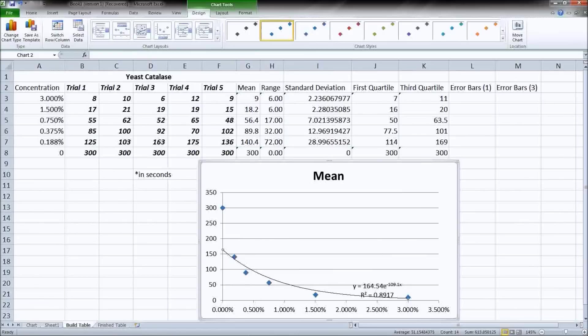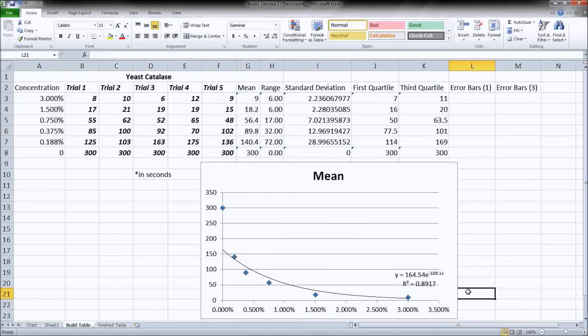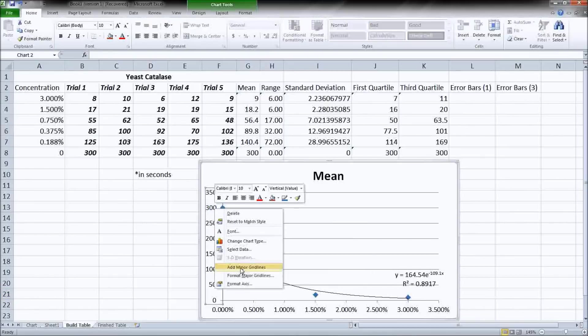First thing we're going to add is our trend line. Now, I like to let the kids play with this a little bit. But you're going to find that exponential is the trend line that fits best. And we do want to see the equation in the R value.